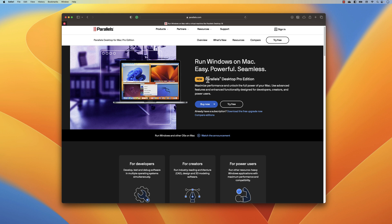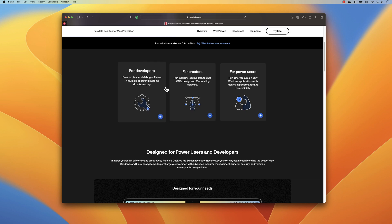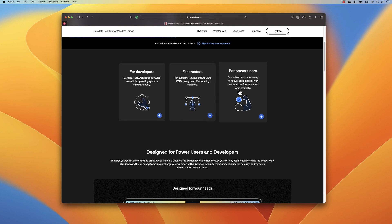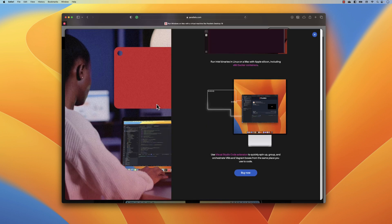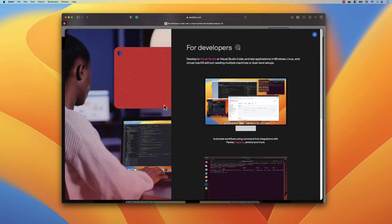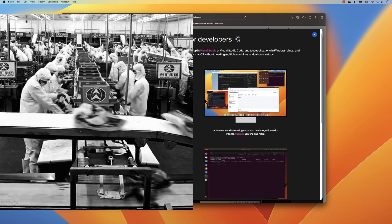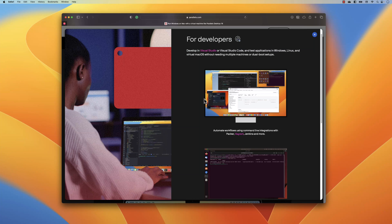In Parallels Desktop Pro edition they have a lot of support focusing on developers, creators, and power users. We're going to be focusing mostly on the developer side, because as a developer doing quite a lot of testing and development especially on the Apple M1 chip, the features we're going to see today are quite awesome. The first important feature is the support to automate workflows using command line integration with Packer, Vagrant, Jenkins, and more.